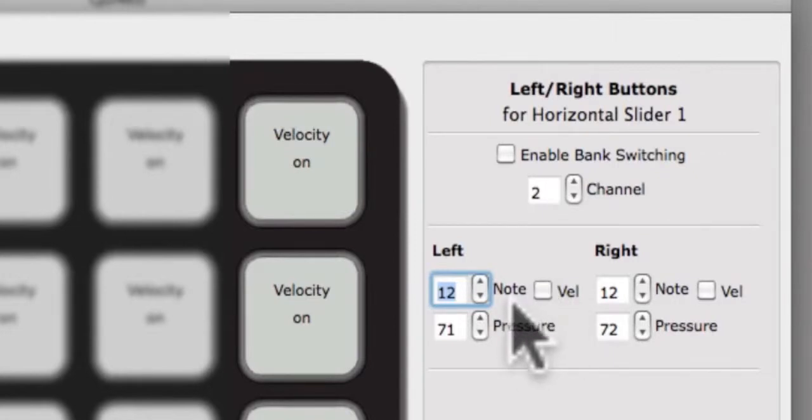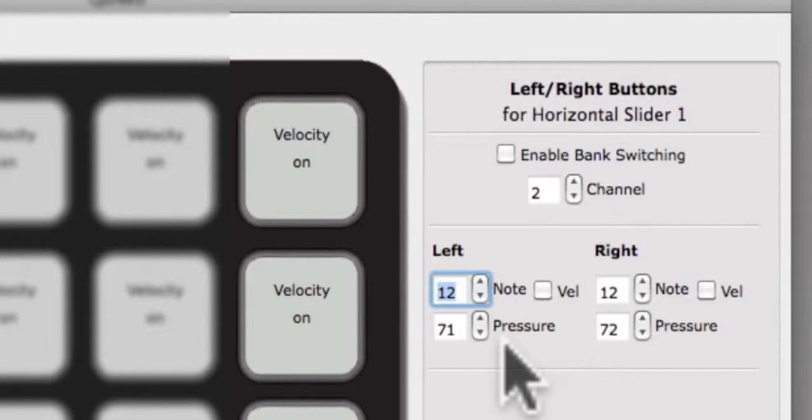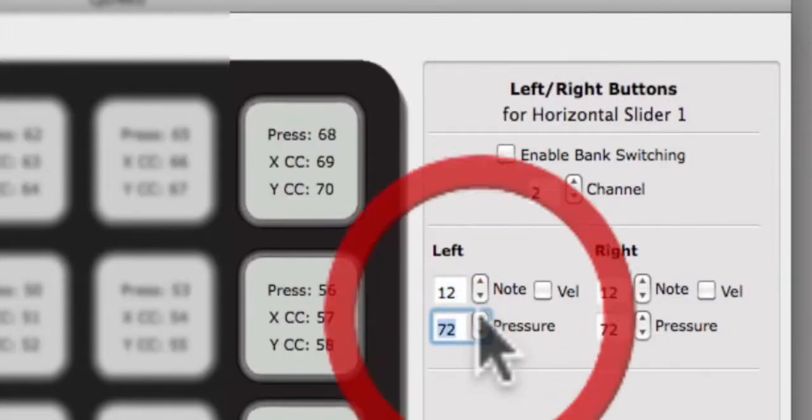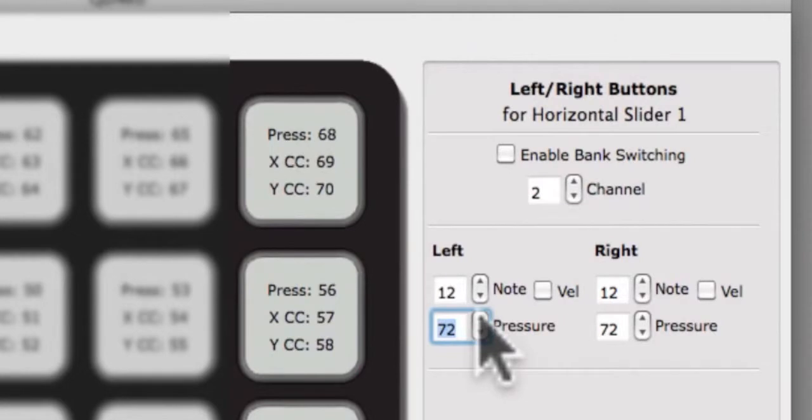Directly below the note edit box is the edit box for the pressure CC. Changing the number in this box will change the pressure CC for that button. To turn off any of the available sources, enter a negative one in the edit box.